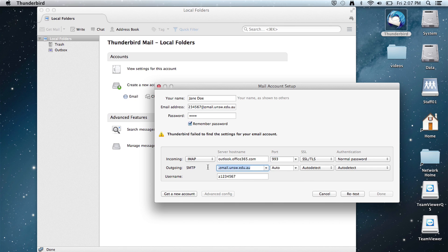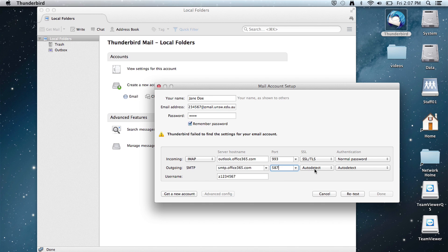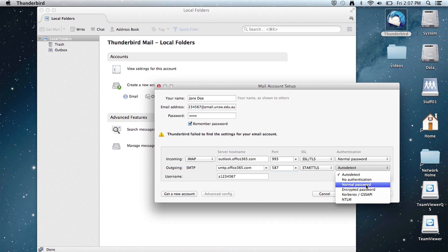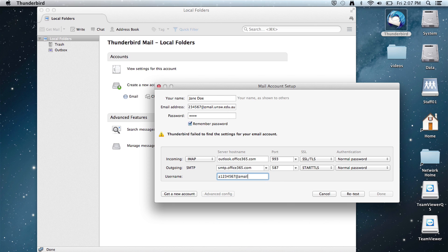Outgoing is smtp.office365.com, port is 587, SSL is STARTTLS, authentication is again normal password. Then go to username and just add at zmail.unsw.edu.au, and select done.